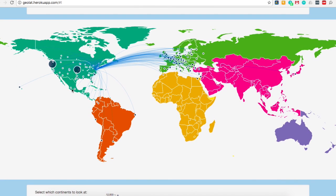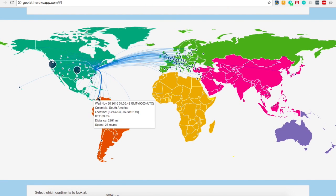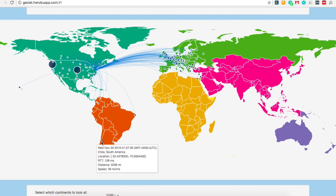Tooltips are also available for each specific point in both the map and the scatter plot. Information in the tooltips include time of ping, location of ping, round trip time, distance to the server, and speed of the connection.